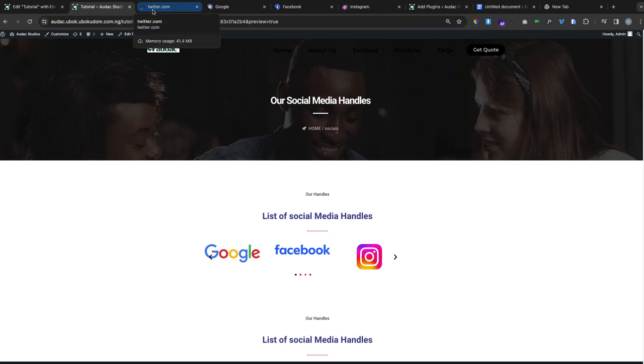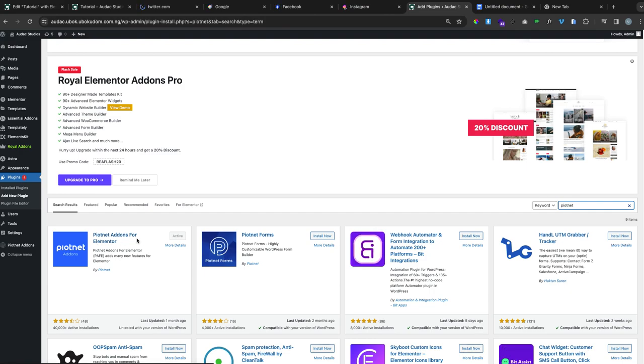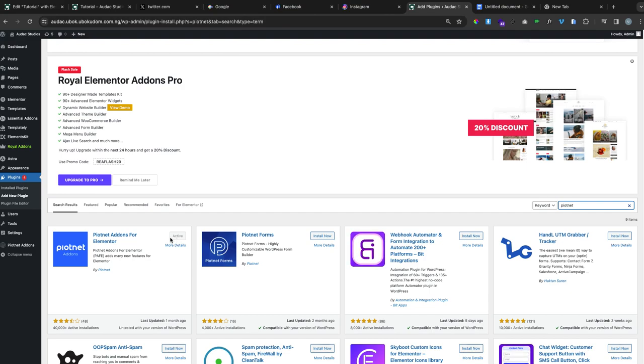The first thing you need to do is go to your WordPress dashboard and install this plugin called Piotnet Addons for Elementor. Install the plugin and activate. Once you're done installing and activating it, move over to your website where you have the slider.